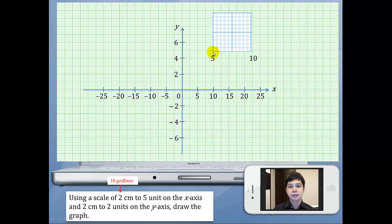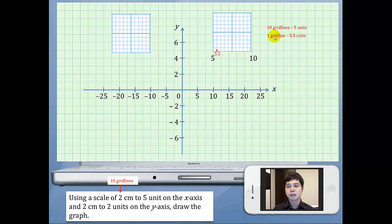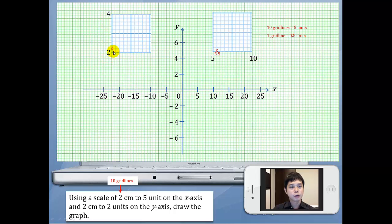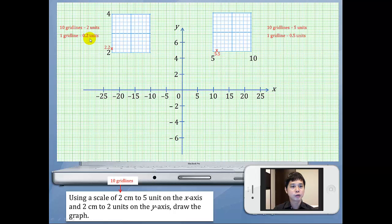Now let's zoom in on the grid for the x-axis. If this is 5 and this is 10, what is this value here? This is 5.5. Every 10 grid lines here is 5 units, and hence one grid line will be 0.5 units. Divide by 10, and after 5, add another 0.5 units, giving us 5.5. Now for the y-axis — every 10 grid lines we have 2 units, so one grid line we will have 0.2 units. So 2 plus 0.2 gives us 2.2, then 2.4, 2.6, 2.8, and here we will have 3.